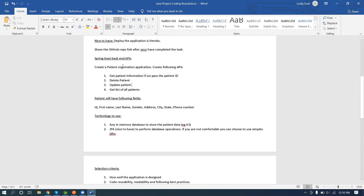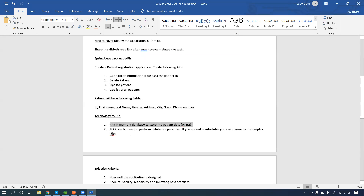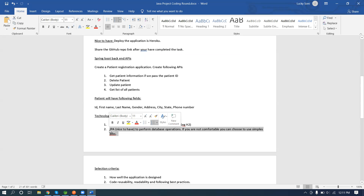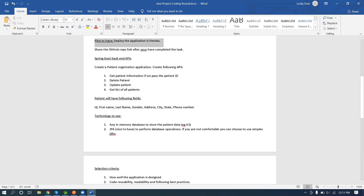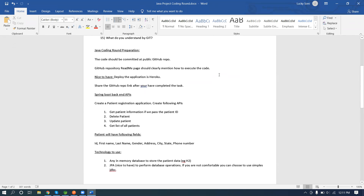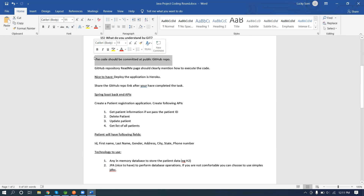One basic requirement I saw from a company was to develop a Patient Management System — a patient registration application with delete, update, and list operations. They specified the model fields and required an in-memory database like H2. They expected JPA for database operations, with Hibernate and JDBC template as options. It was also nice to have Heroku deployment of the application, since Spring Boot comes with an embedded Tomcat server. They wanted the final application deployed to a GitHub repository.